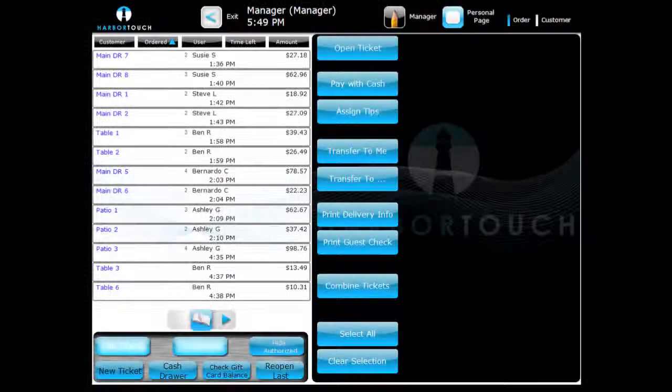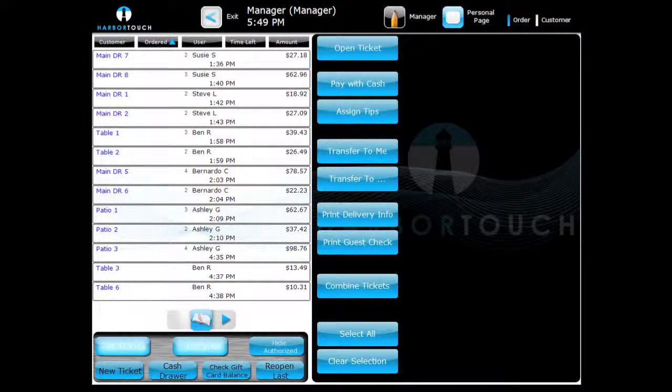You can also view which employees are currently logged into the system. To see who is currently clocked in,